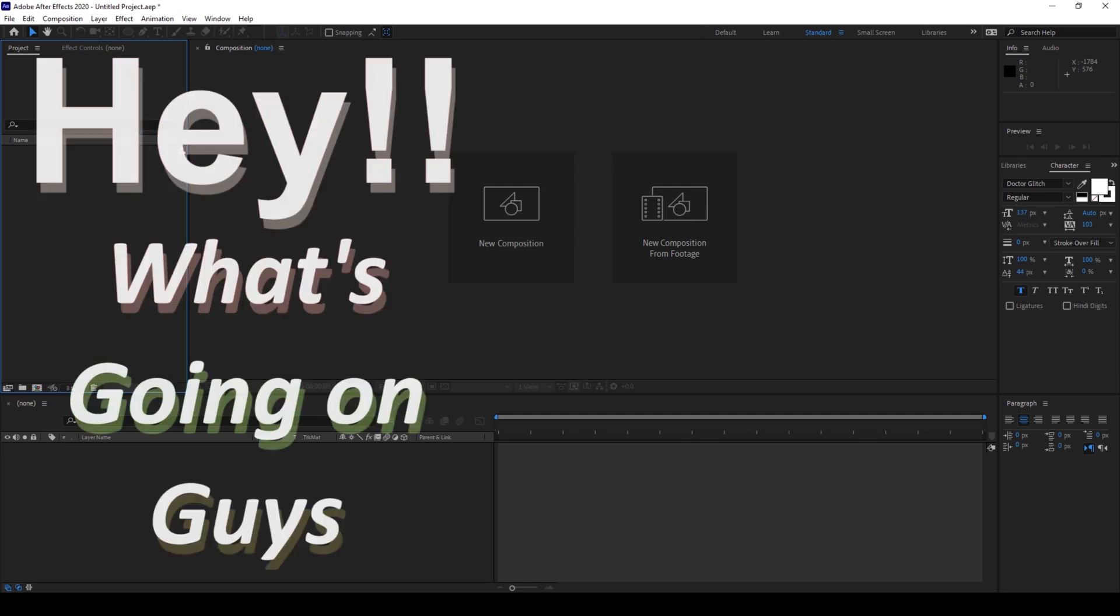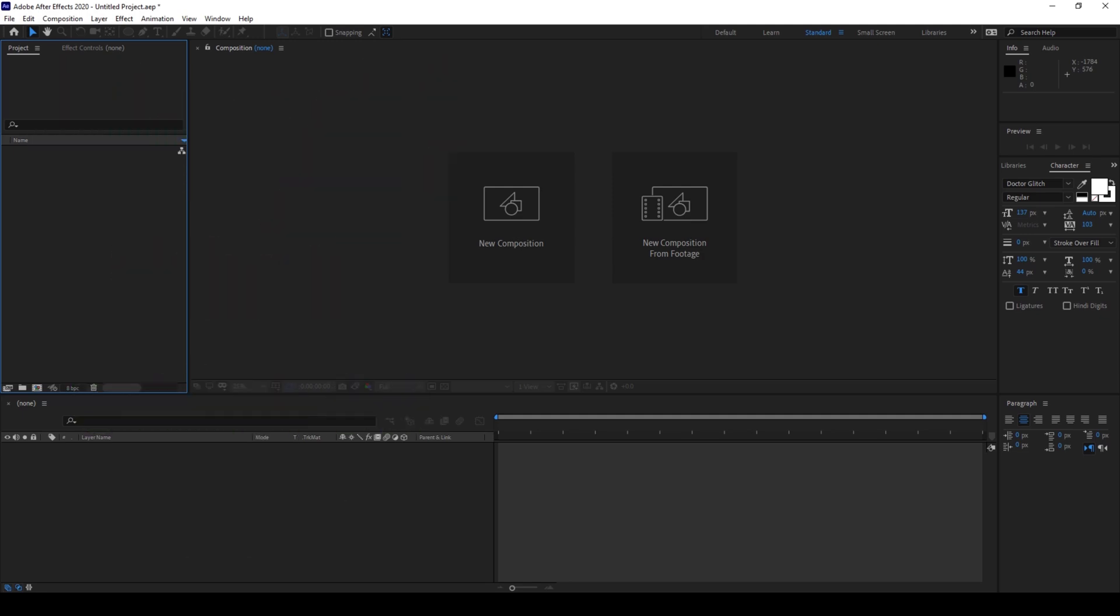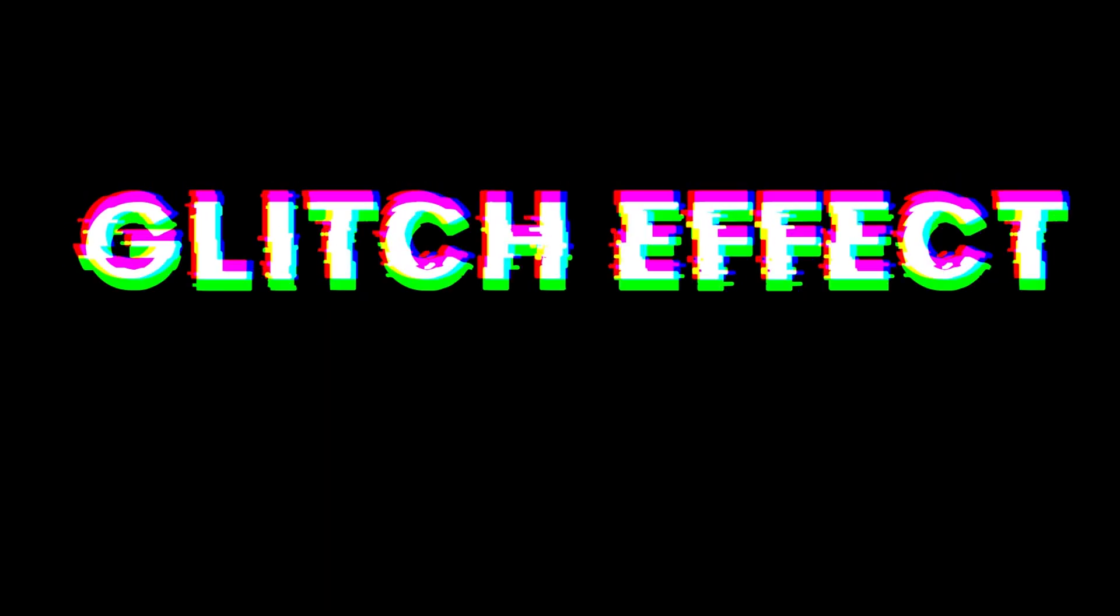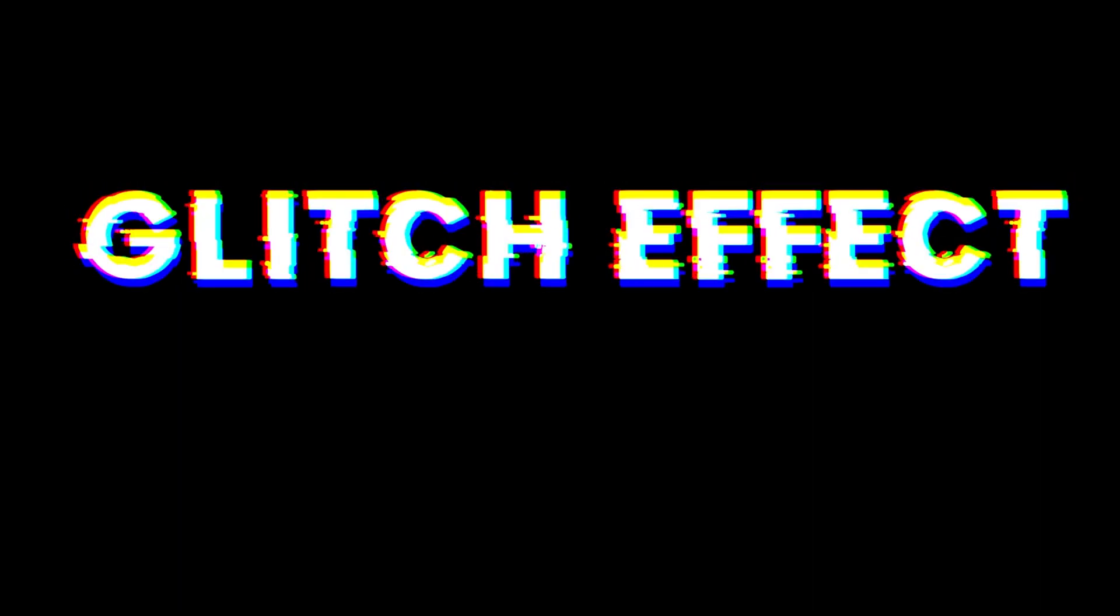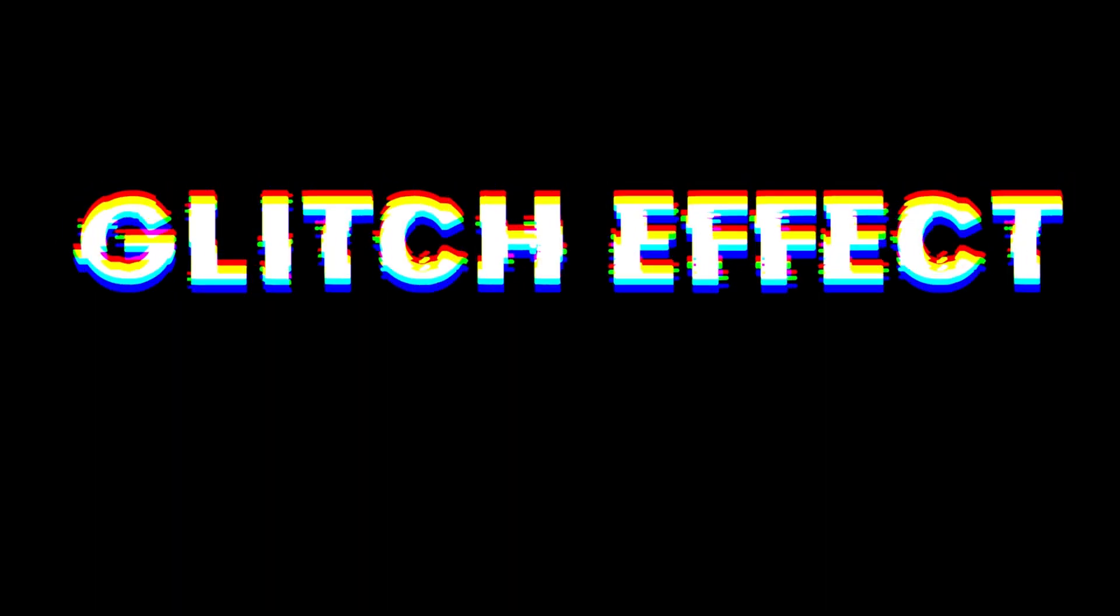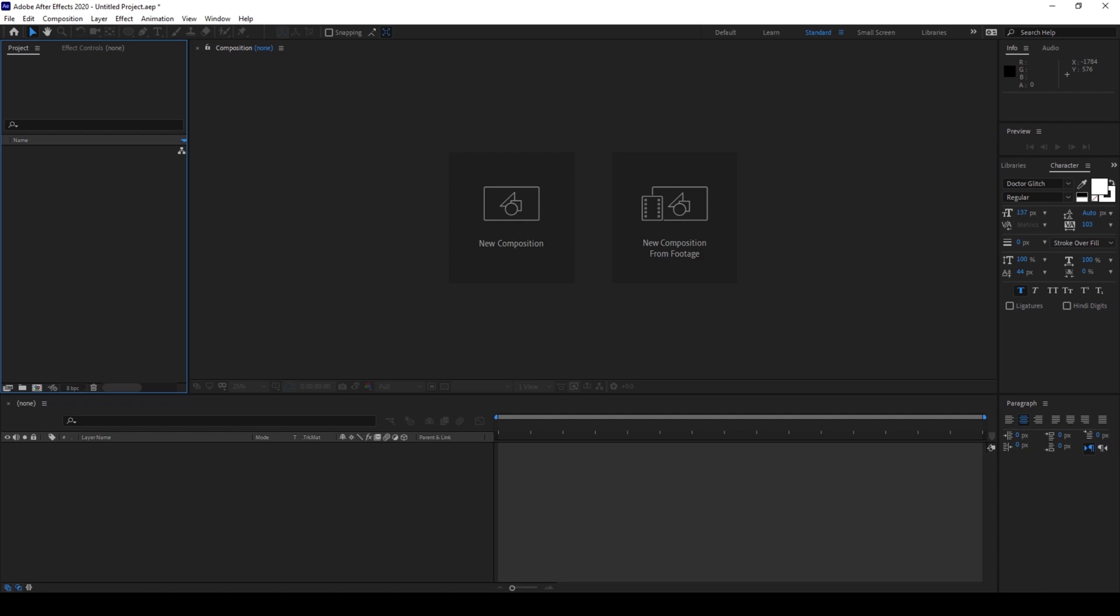Hey, what's going on guys, my name is Ravi and welcome back to another Adobe After Effects tutorial. In this video we'll be learning to make this glitch text animation in a very simple way. There are a lot of ways you can generate a glitch effect, but I'm going to show you a very basic way to do that.